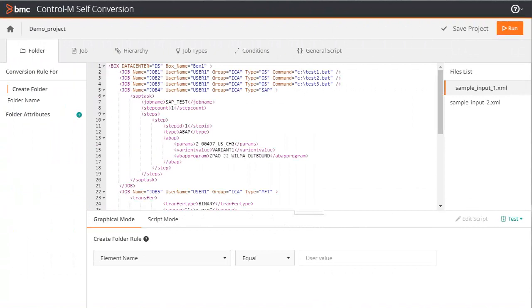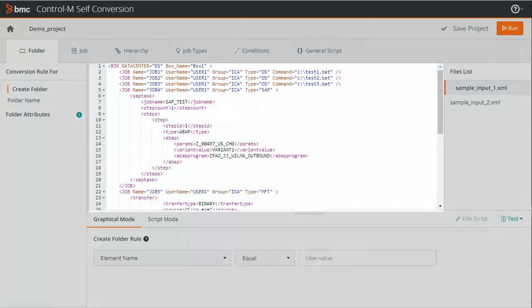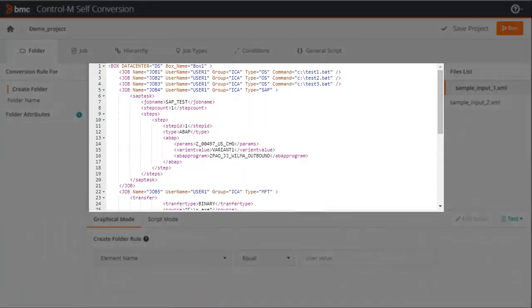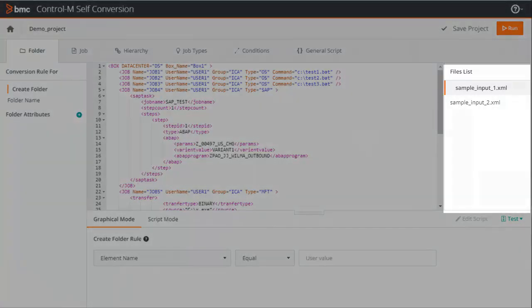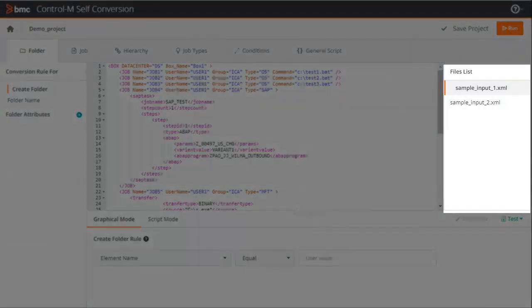Now the conversion rules definition window appears, which consists of the following areas. In the middle, you can see the input data that you want to convert to Control M. On the right, you can see all the input data files that have been imported. If you want to review a different file, just click on it.